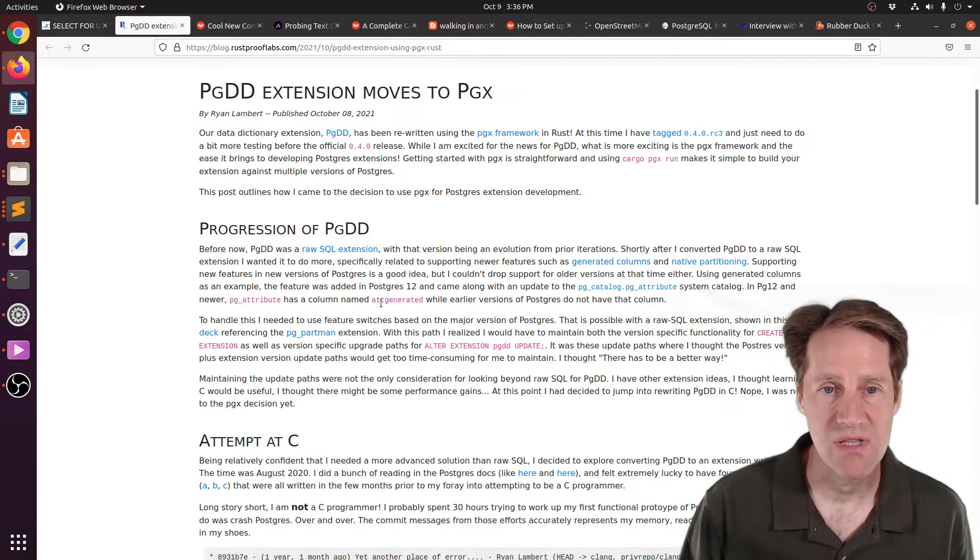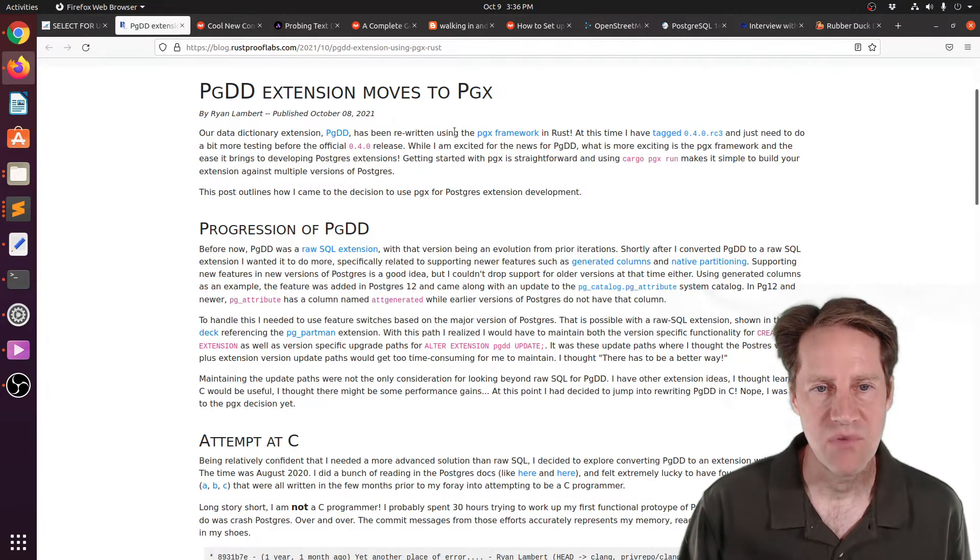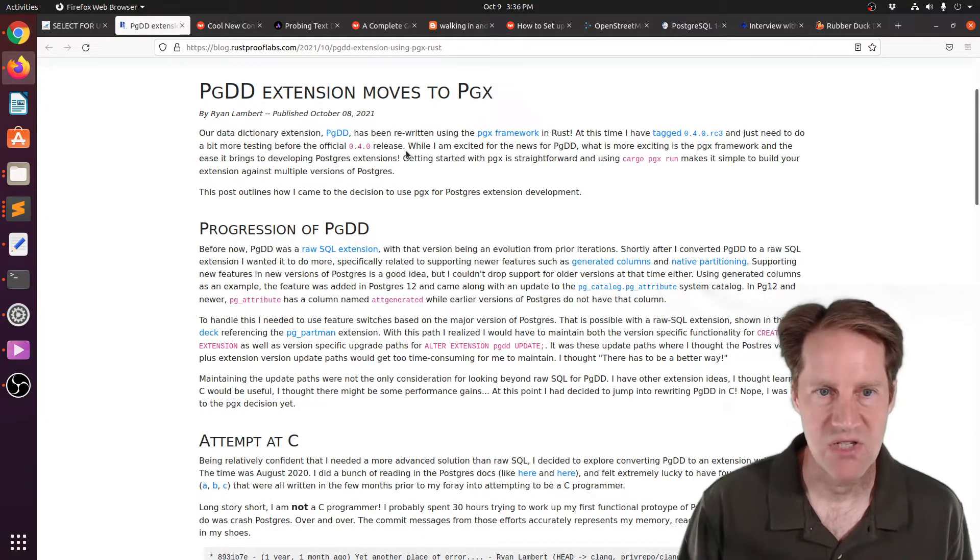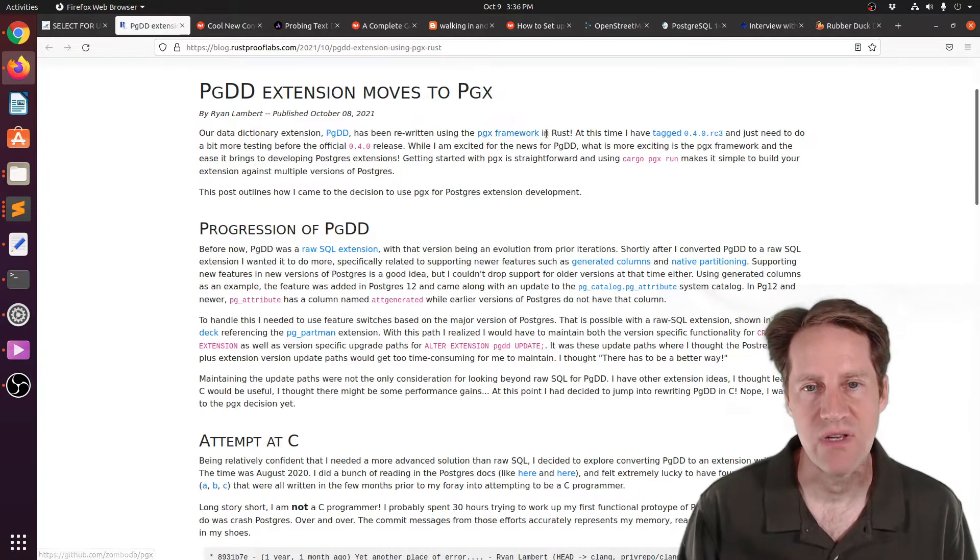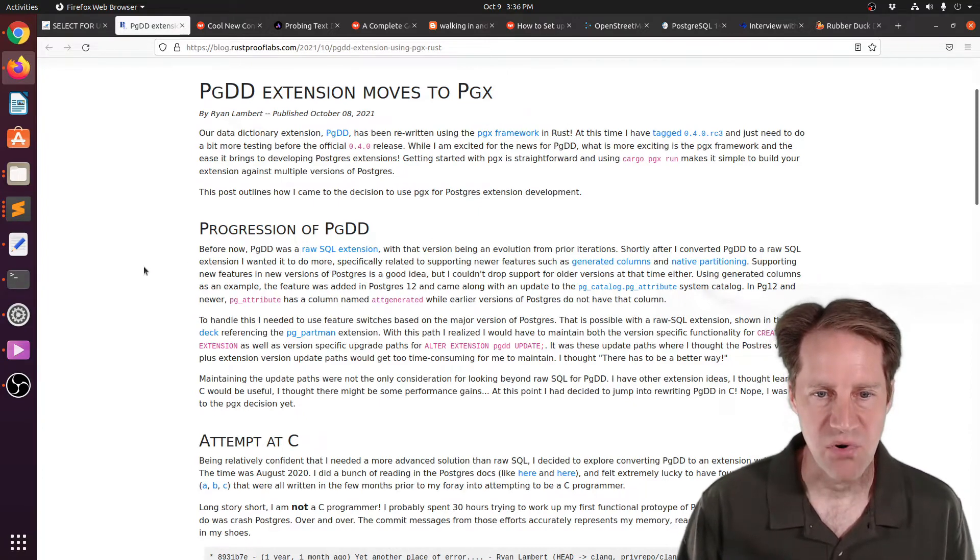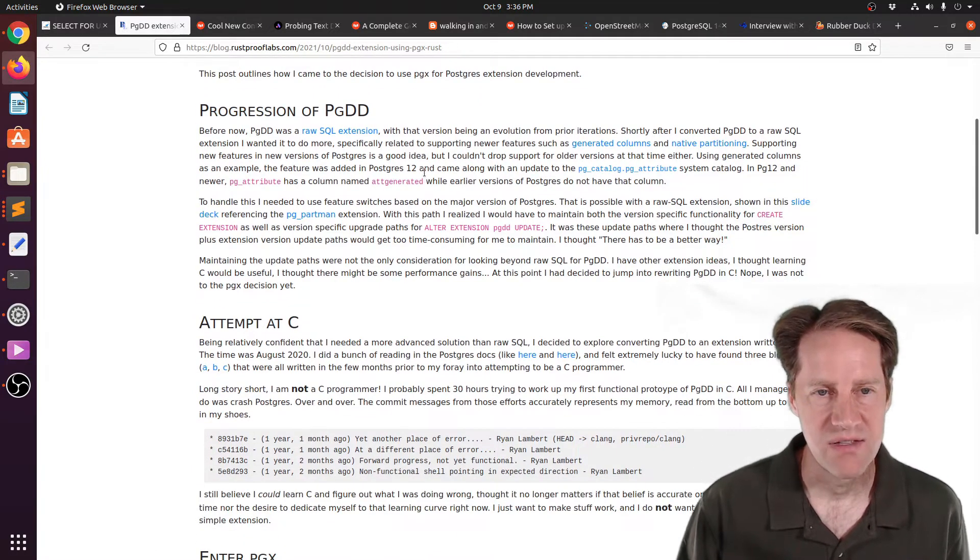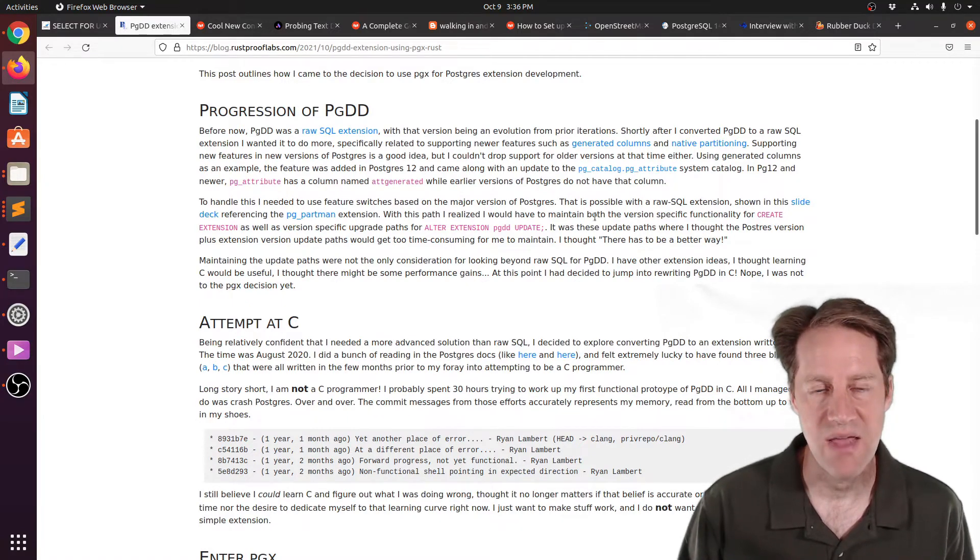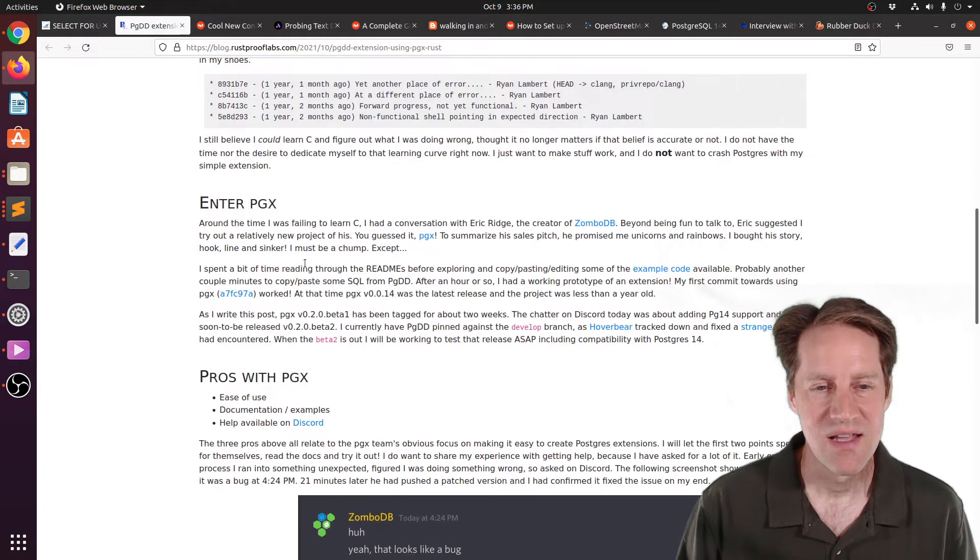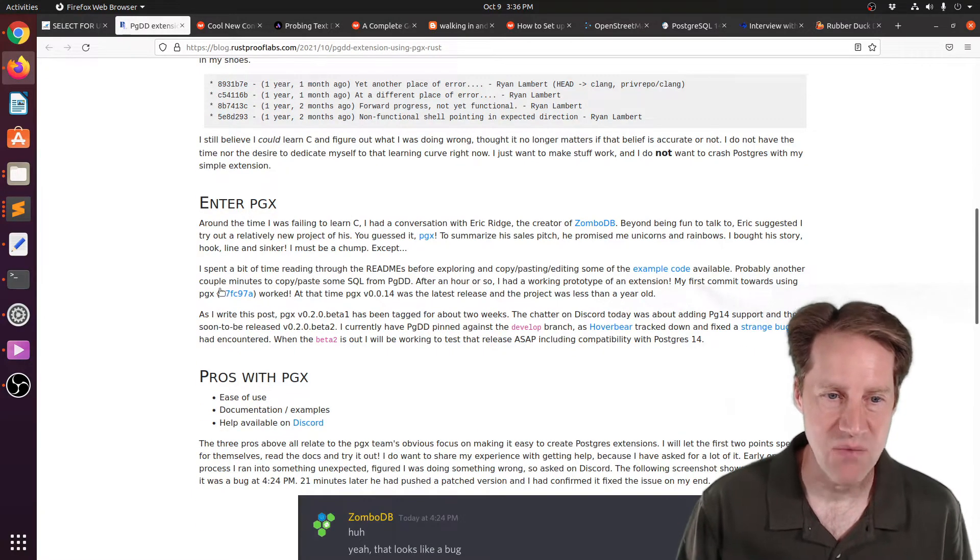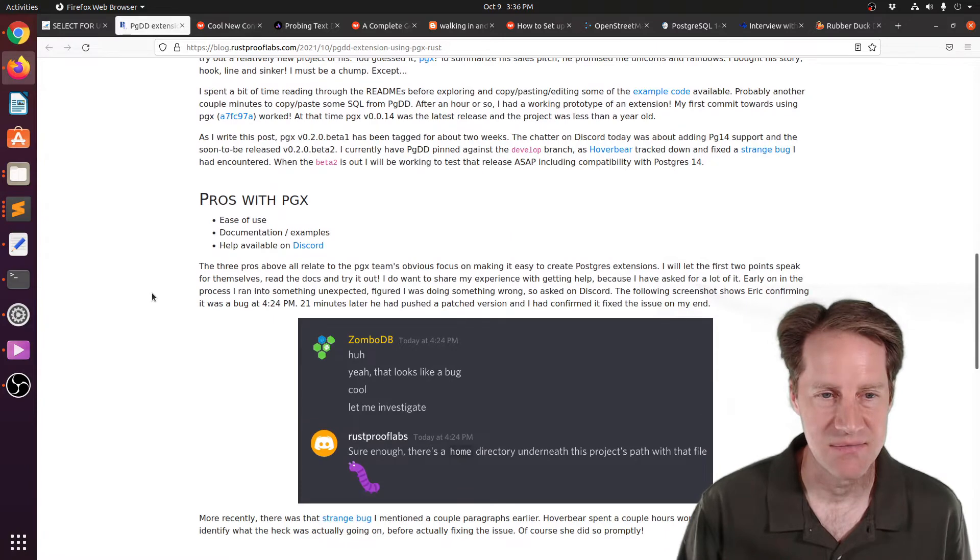But what most of this post discusses is that it's been recently rewritten from using, say, pure SQL or PGSQL into using a PGX framework, which is written in Rust. So he goes through the process of trying to convert this extension, PGDD, to just be a pure C extension, but he ran into some issues with it. So he actually tried this PGX framework that is reliant upon Rust.